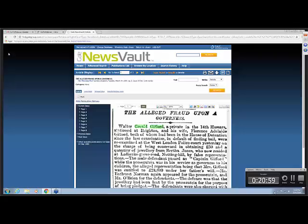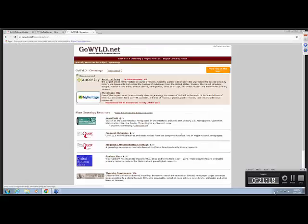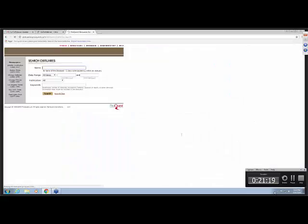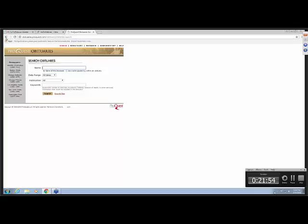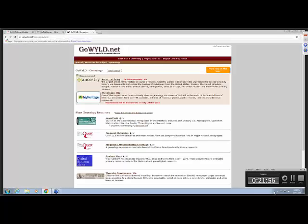We're going to go on to ProQuest Obituaries. You'll see that the newspapers listed here are the Atlanta Constitution, Boston Globe, Chicago Defender, Chicago Tribune, Los Angeles Times, New York Times, and Washington Post. I'll let you search that on your own. But this would be really helpful, of course, if you are looking for obituaries in those large cities.